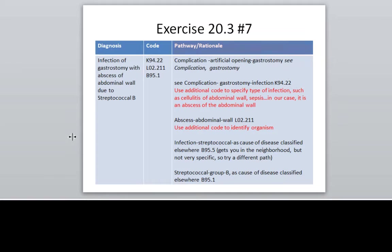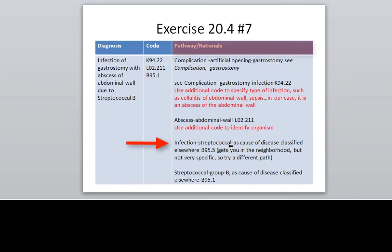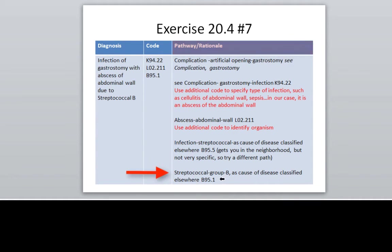Here is the complication of the gastrostomy — I have walked you through the pathway here of how you would get this answer. And for exercise 20.4 number 7, I have the pathway here that gets you to these codes. You see here that the path for the streptococcal infection is a little bit different than we have done in the past. So it is a good idea — if you cannot find a more specific code, you want to keep looking. For example, this description is just streptococcal; the group B is not included. You have to look under the main term streptococcal with the sub-term group B to get to B95.1, which is a more specific code.